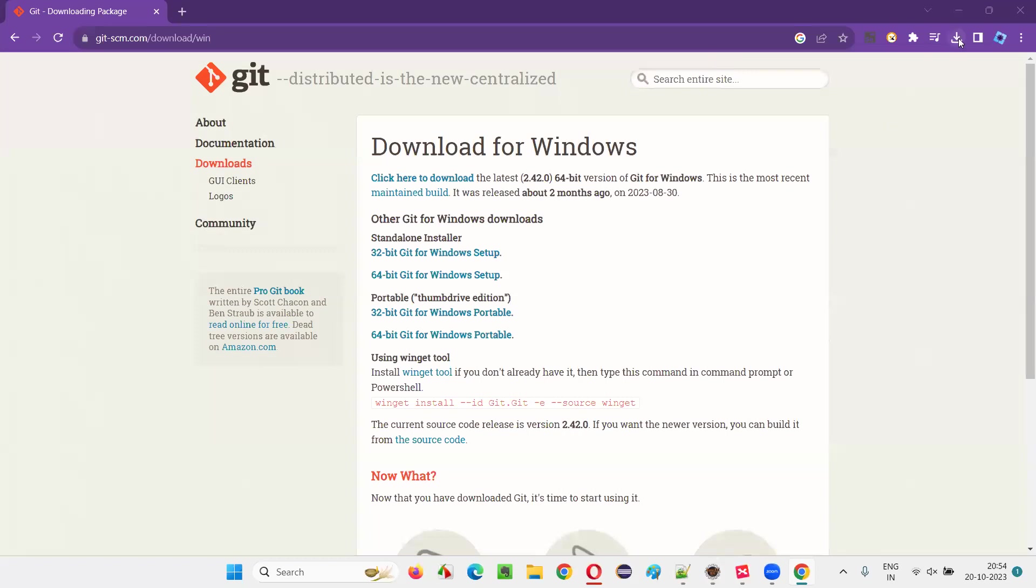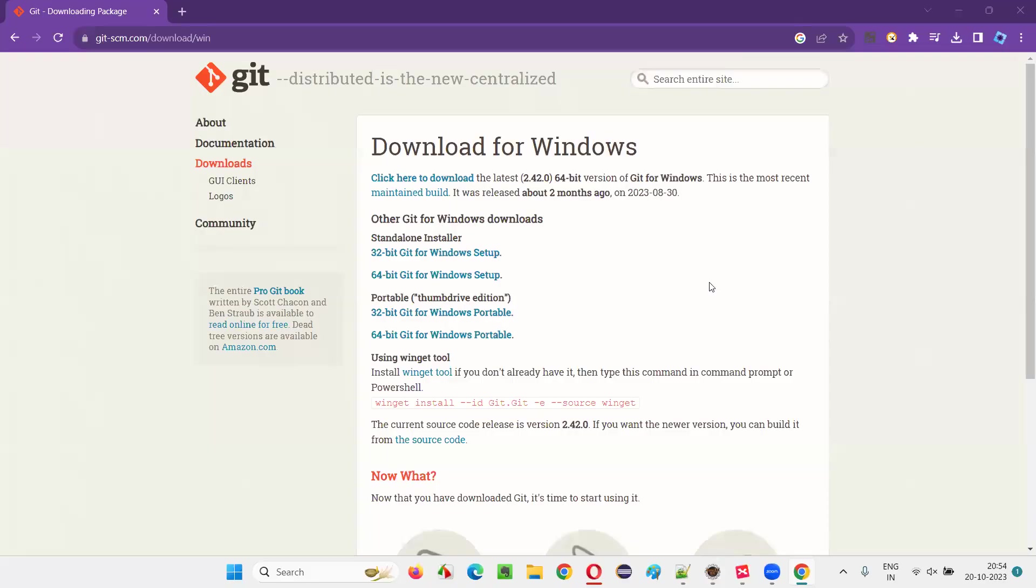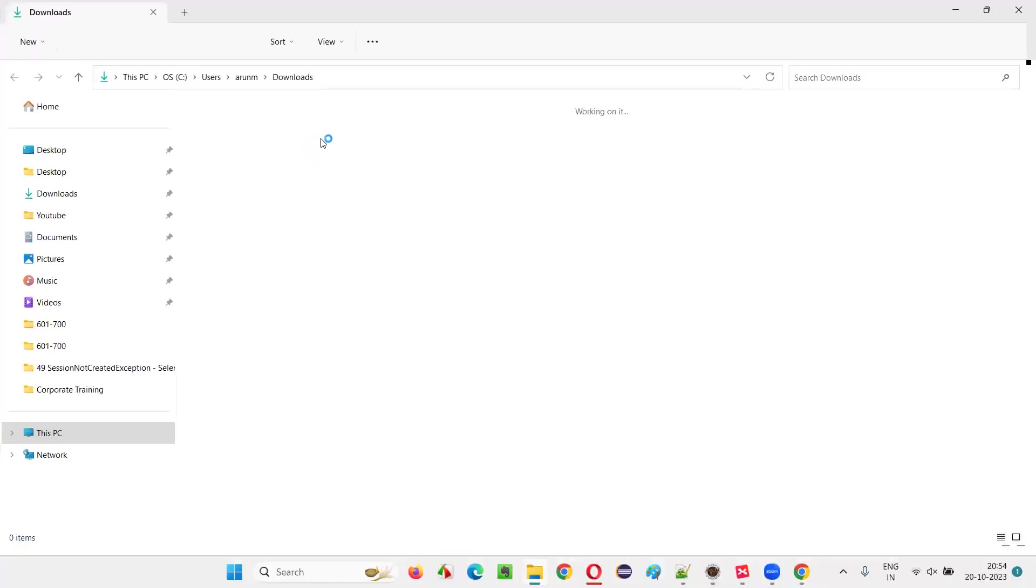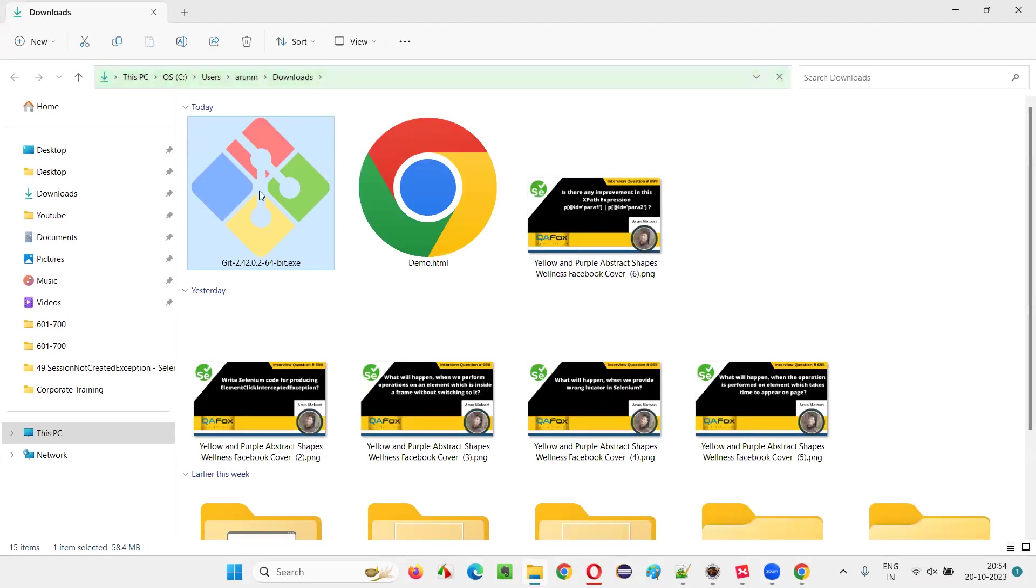So the download has been successful. So let's click on this folder and we'll be taken to the location where the Git software has been downloaded. So as you can see, these are Git software, Git EXE file.